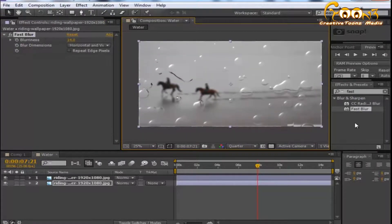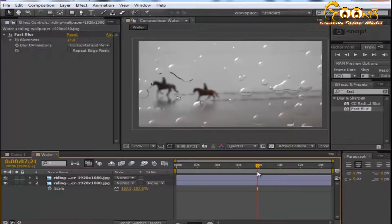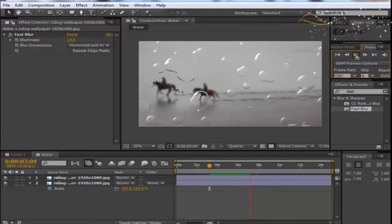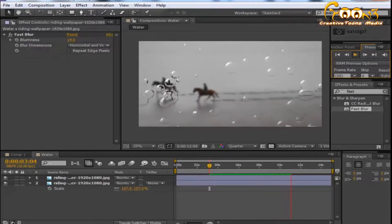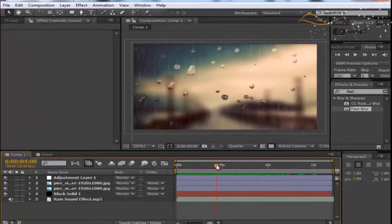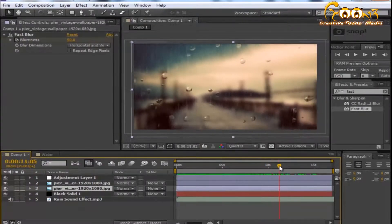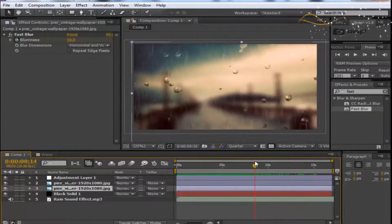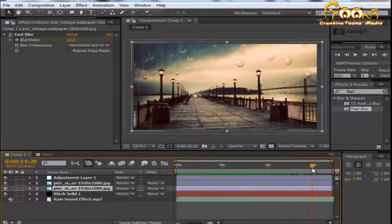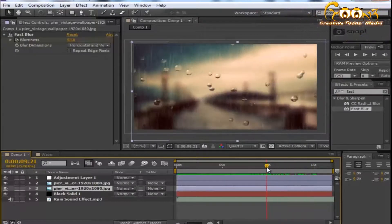You can apply a solid background behind the layer or just scale it further. This is how you make the scene look like water droplets on glass. In our project we also added some rain and applied motion keyframes on the second layer so the scale goes up and then back down to the composition size.